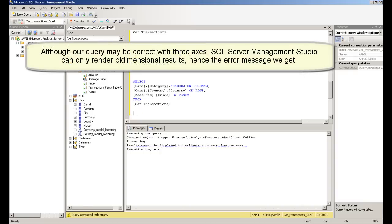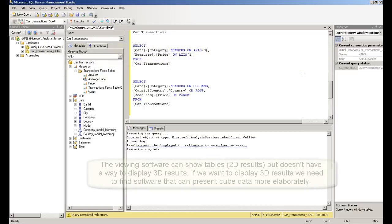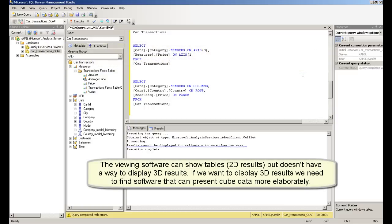Although our query may be correct with three axes, SQL Server Management Studio can only render bi-dimensional results, hence the error message we get. The viewing software can show tables, 2D results, but doesn't have a way to display 3D results.